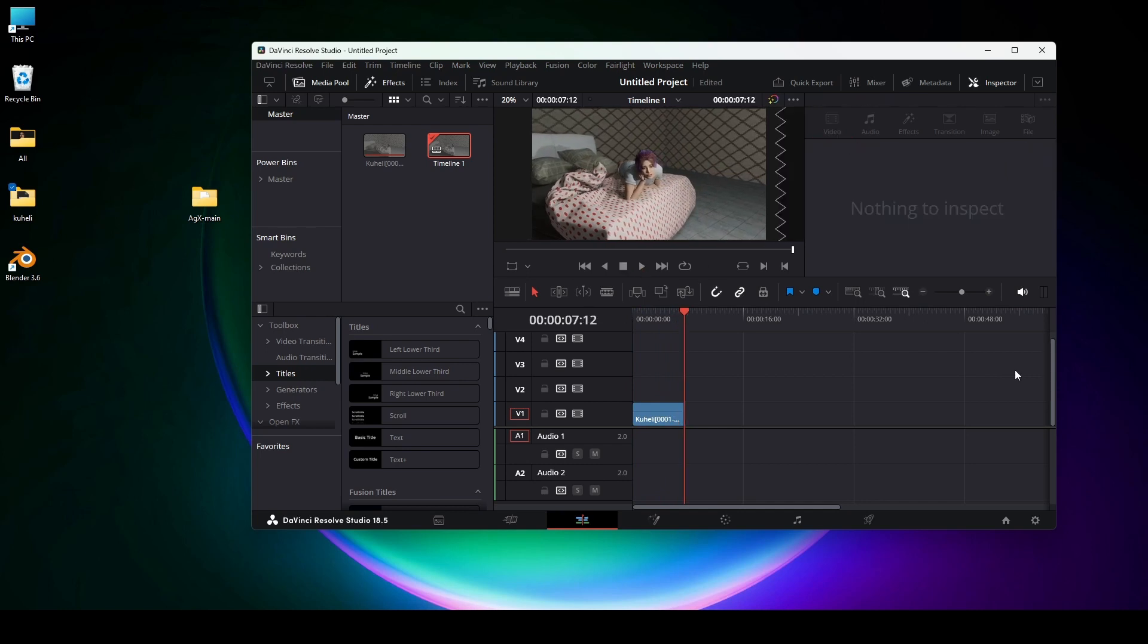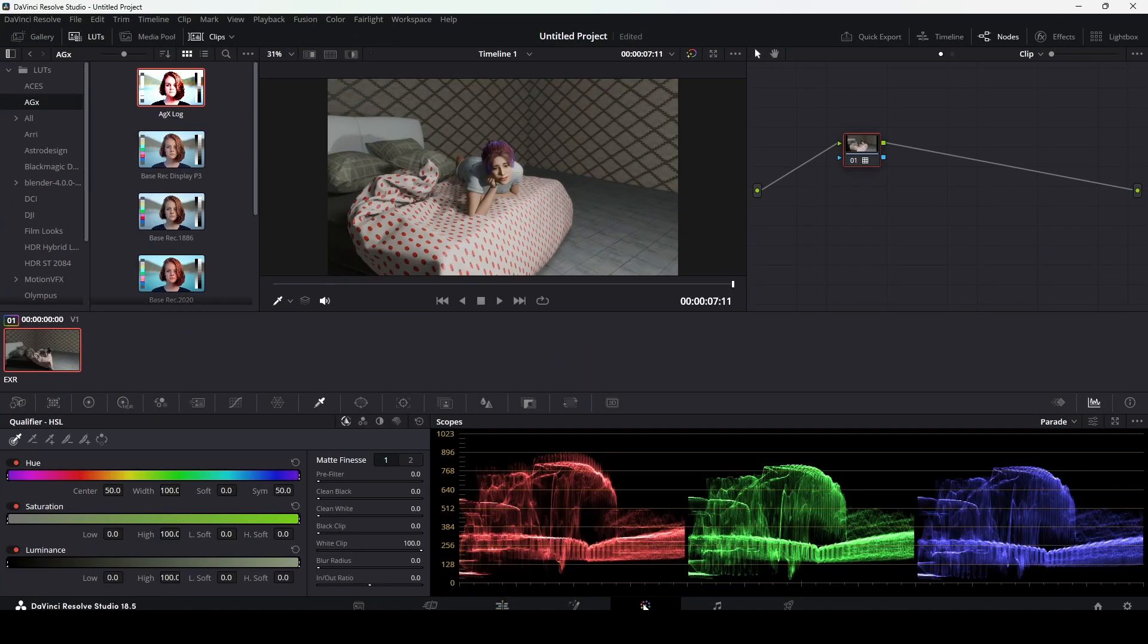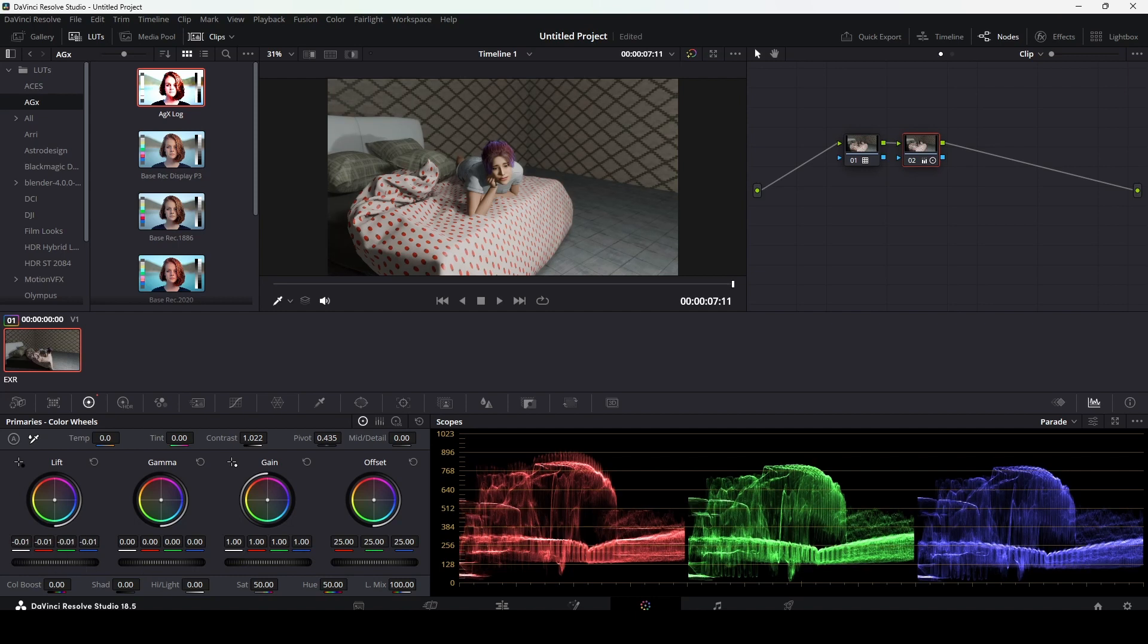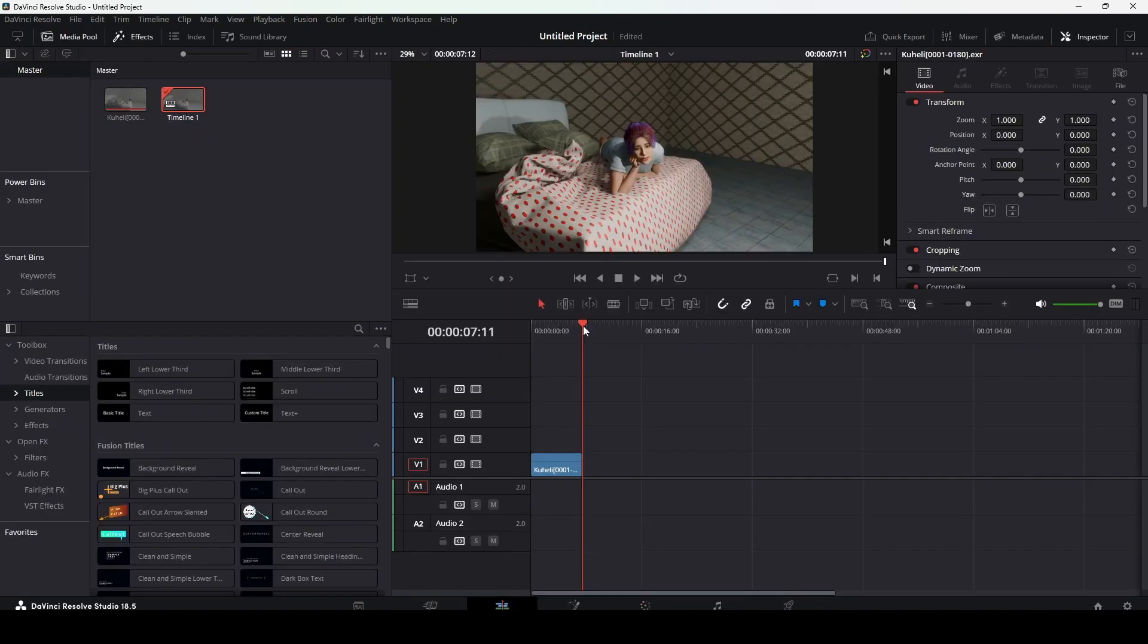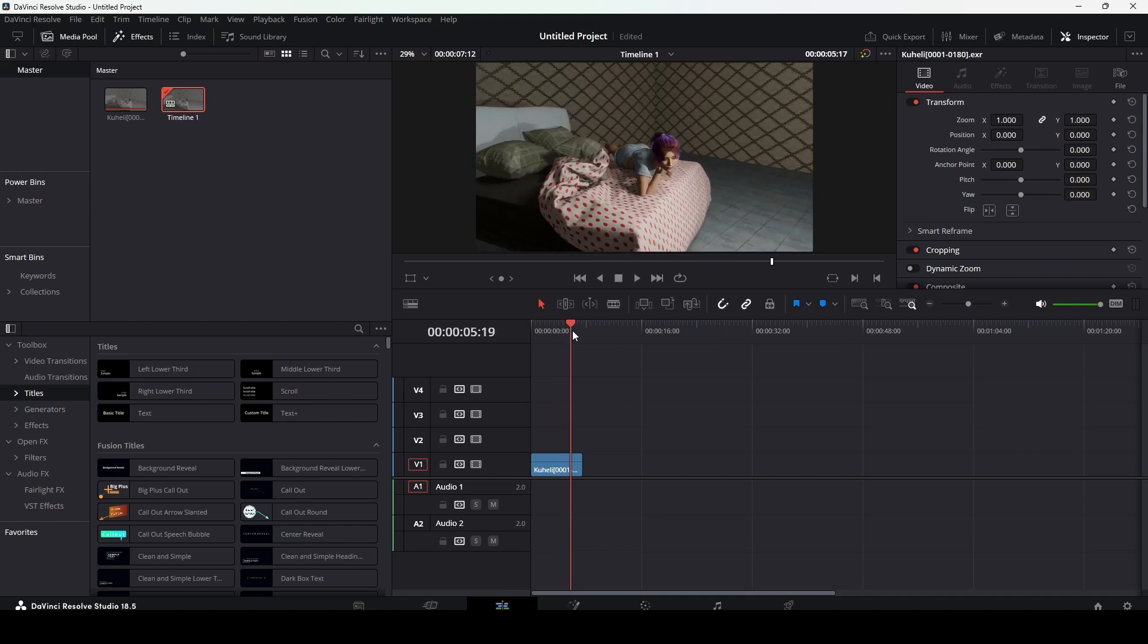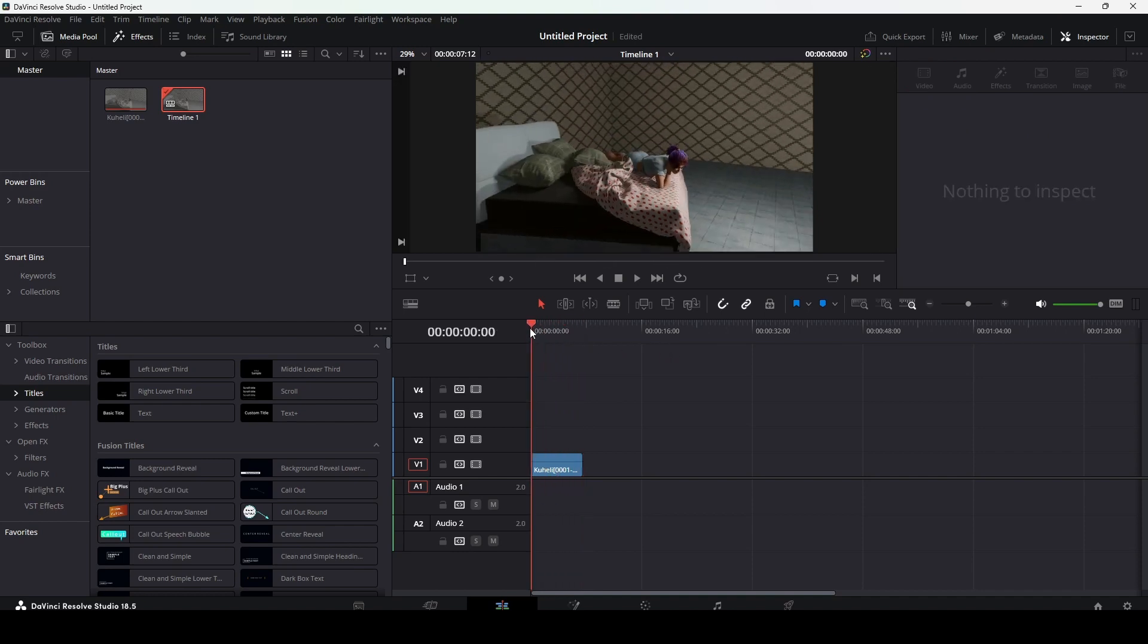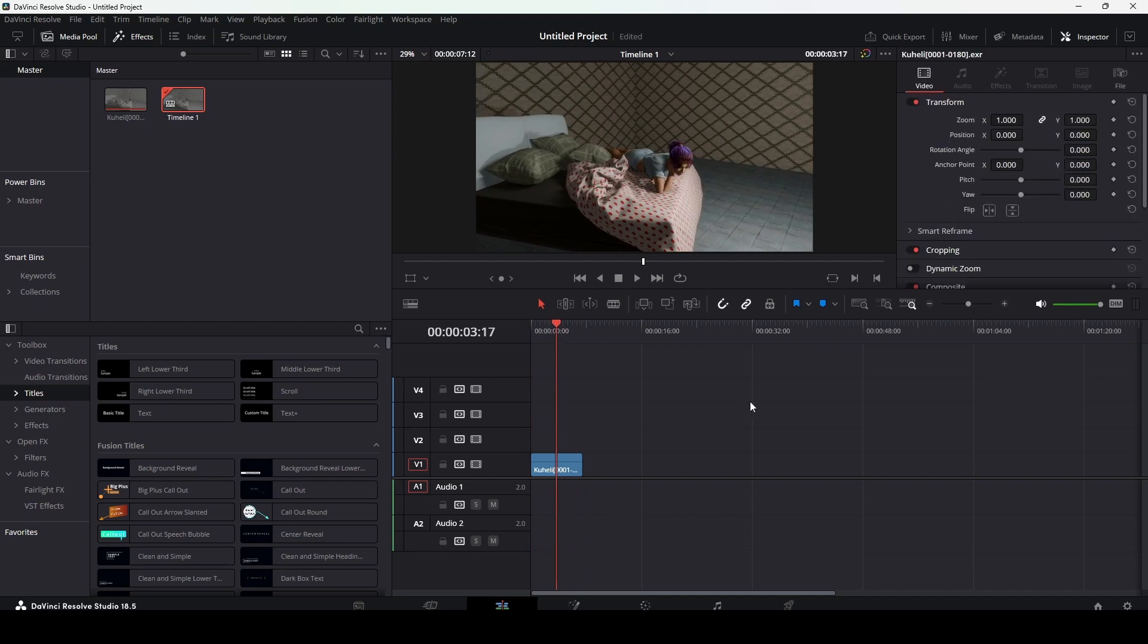If you want to additionally color grade it, you can do whatever you need, making some changes, just enhancing some contrast, reducing some blacks, adjusting saturation. So this is the procedure of color grading the AGx log obtained from Blender 3.6. Thank you, see you again.